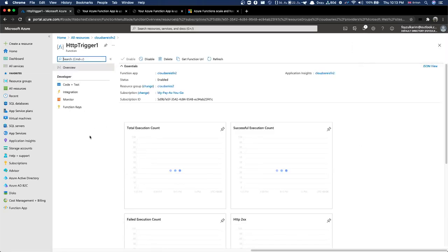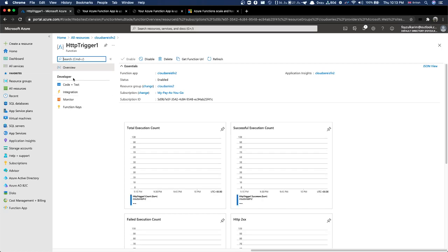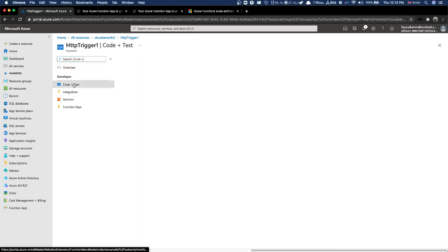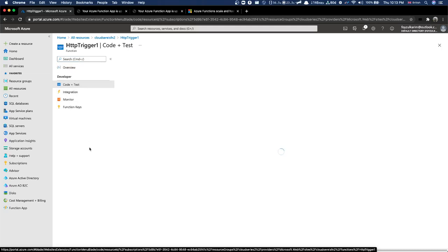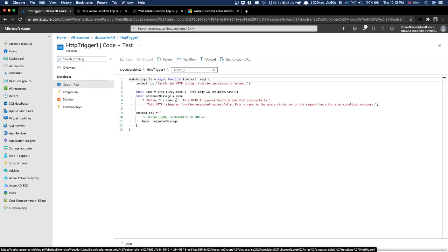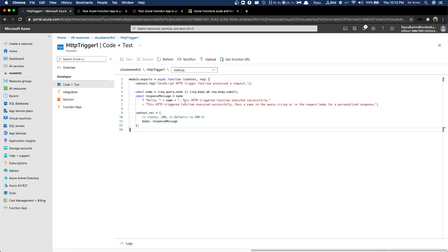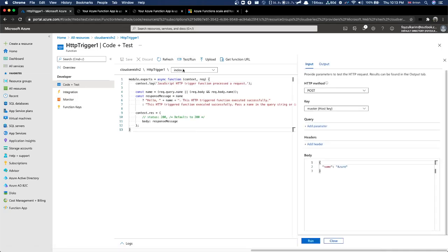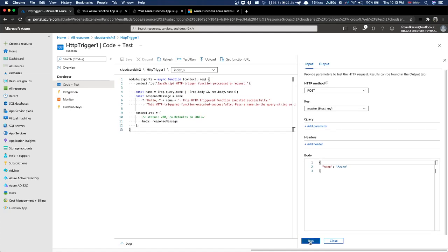Just to be clear - we have created one Function App, and inside that Function App we have added one function with an HTTP trigger. That means we can browse to it via HTTP.